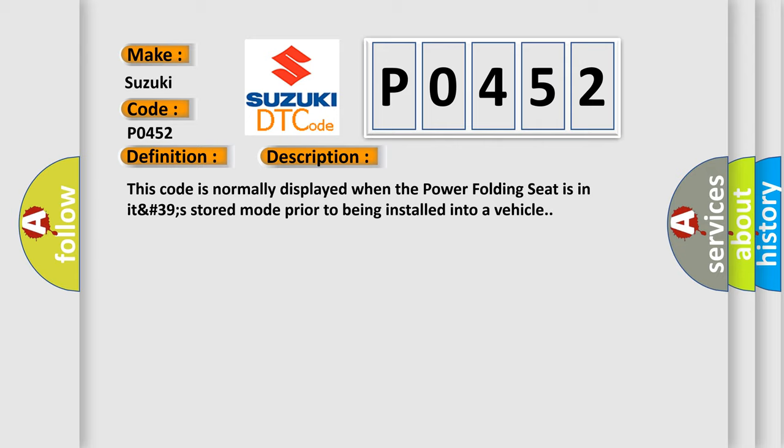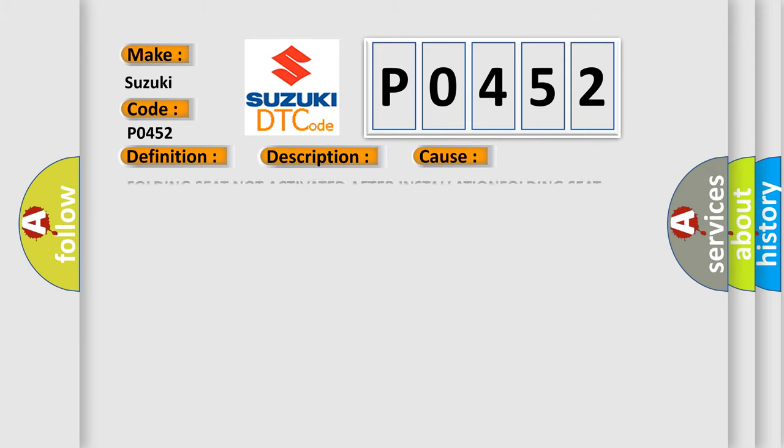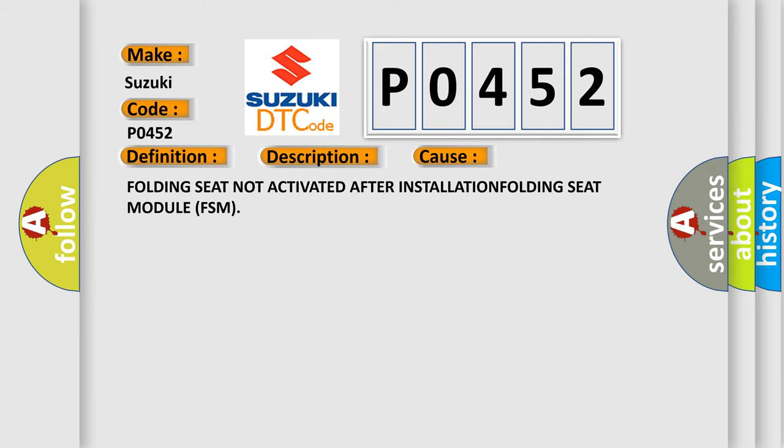This diagnostic error occurs most often in these cases: folding seat not activated after installation, folding seat module FSM.